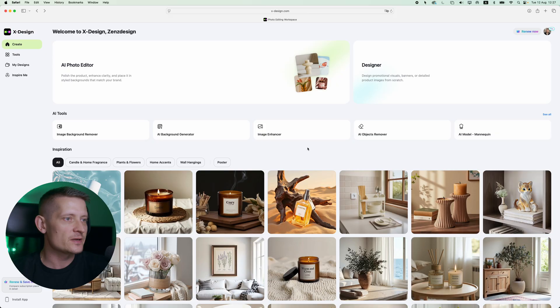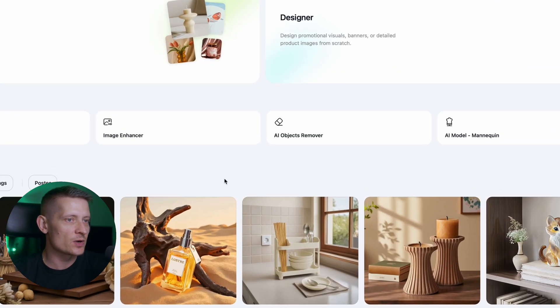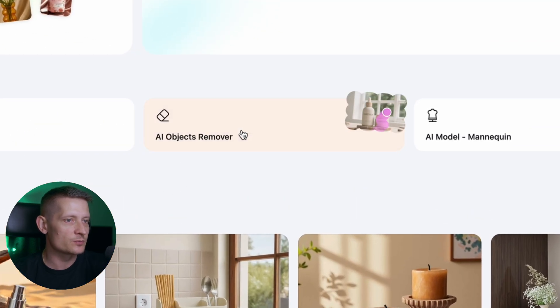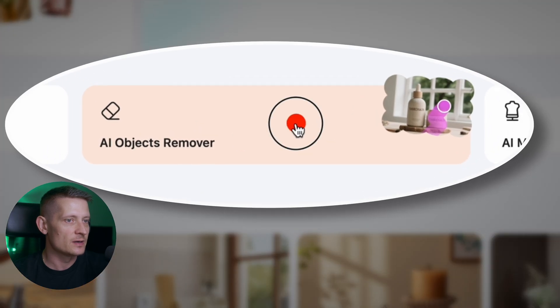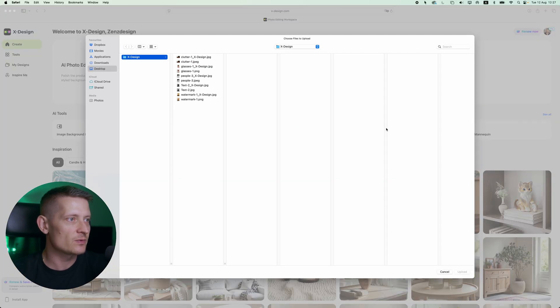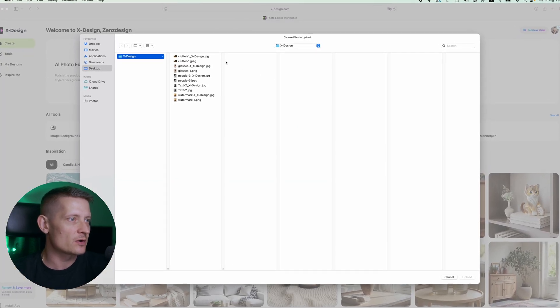So let's just jump right in and remove some unwanted objects from different photos so you could really see how this works. All right, here I'm at the starting screen of xDesign and where we want to go is we want to go to AI object remover which you can find here. Let's click on that one and then we need to import our photo.